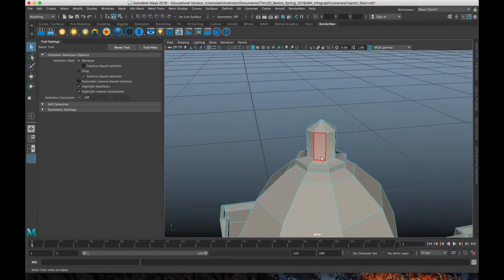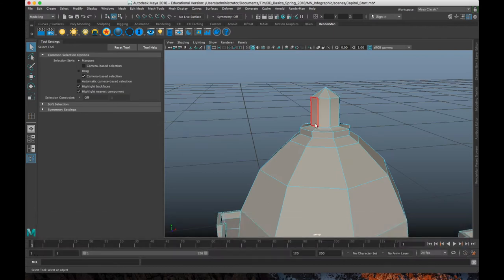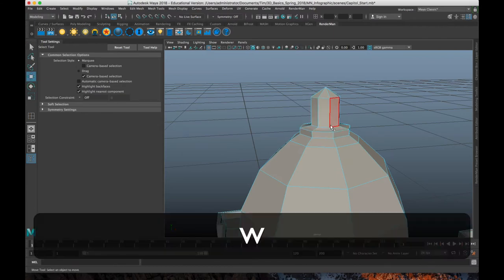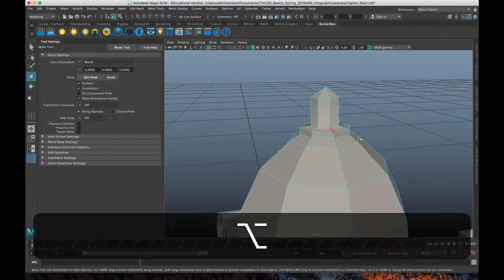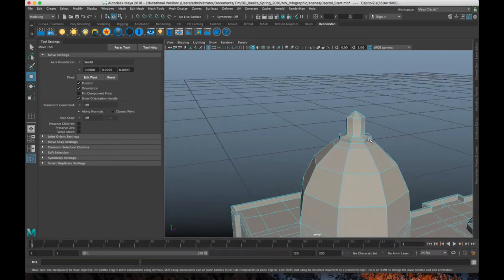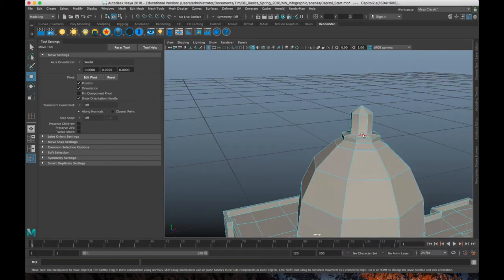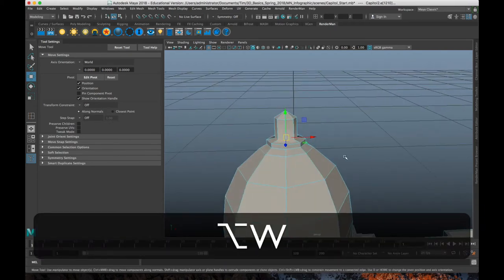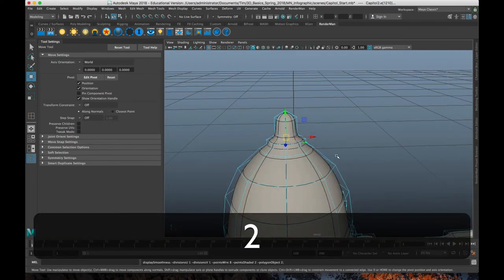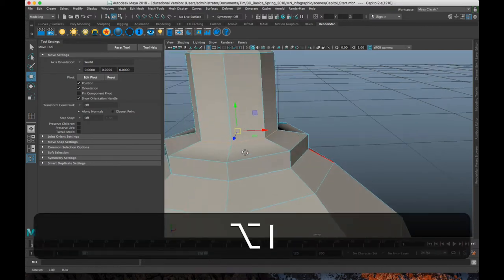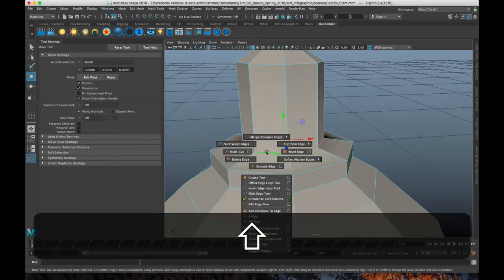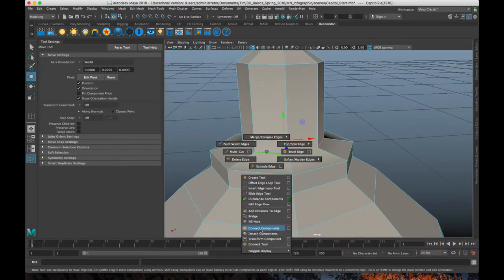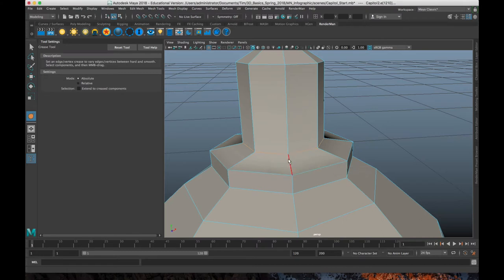Which in turn will take longer to render. So if there's a detail that isn't that important, what you can do is, instead of adding edge loops, is you can just crease it. So let's say this top little spire detail wasn't that important. And I, you know, I'm not going to see it super close up. What I can do is select those edges. And shift, right click. And we've got the crease tool right here.